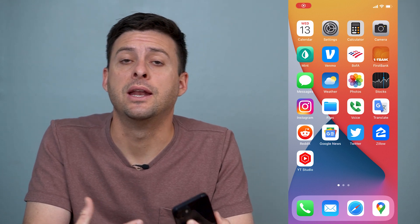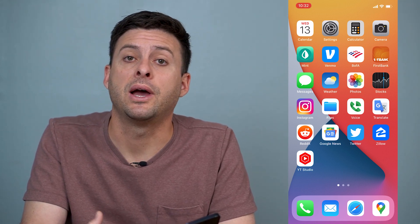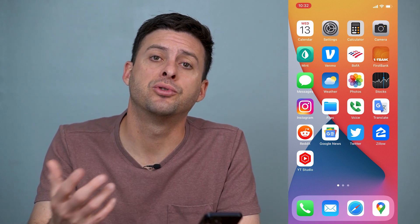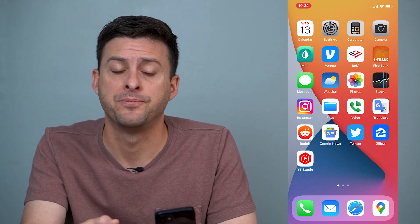Hey guys, Trevor here, and in this video I'm going to walk you through how to turn off driving mode on your iPhone. It's pretty quick and easy, so let's jump right in.